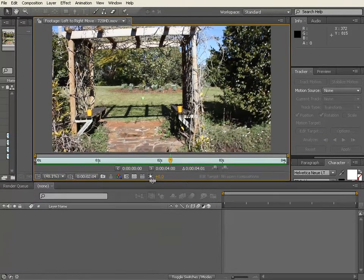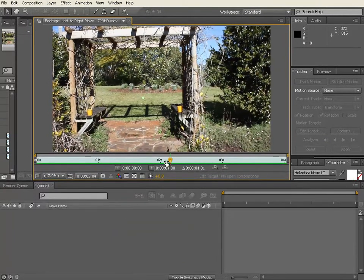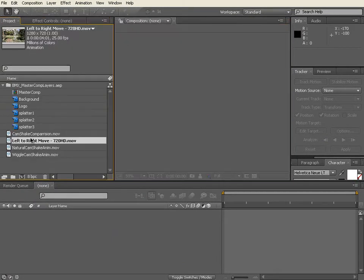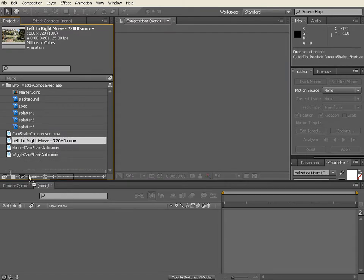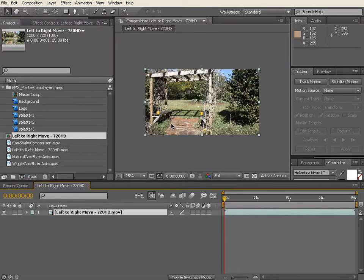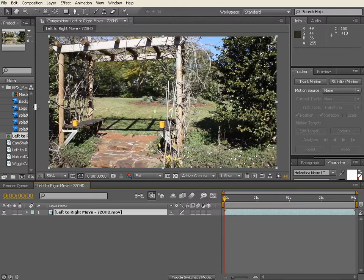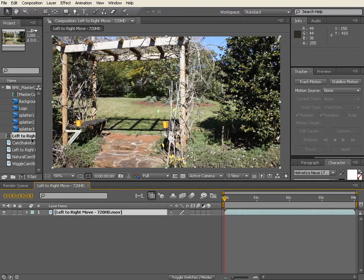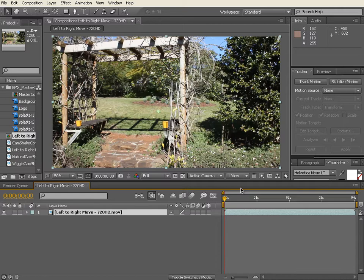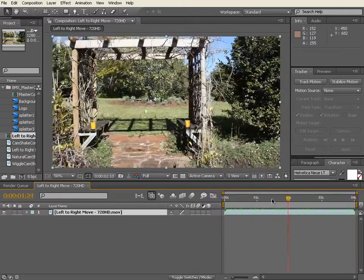So what I'm going to do is I'm going to drag that footage down onto my new comp button, and the beauty of using that method is it's going to set everything according to the footage—the length and the resolution is going to be perfect.